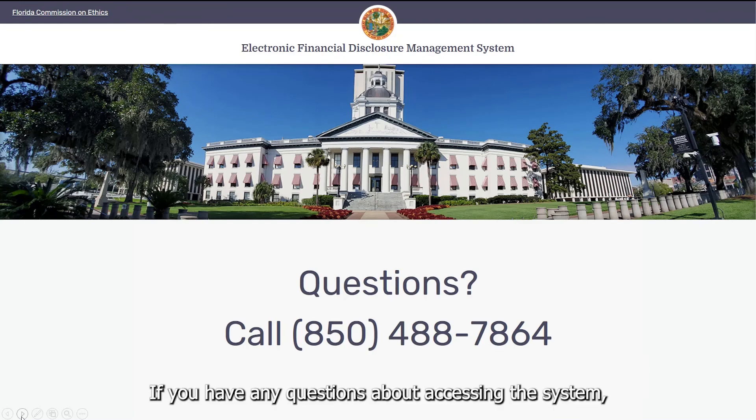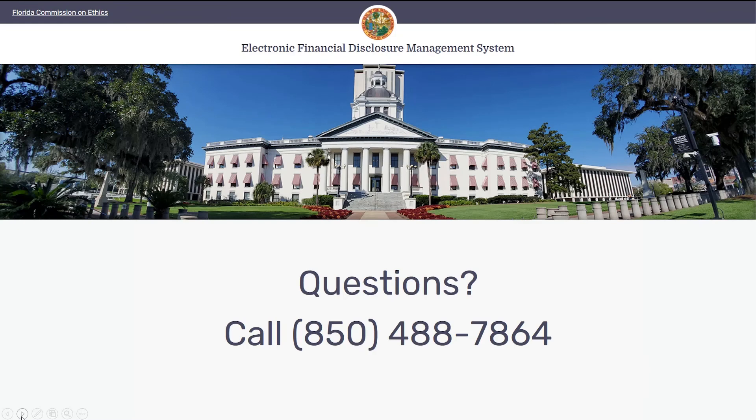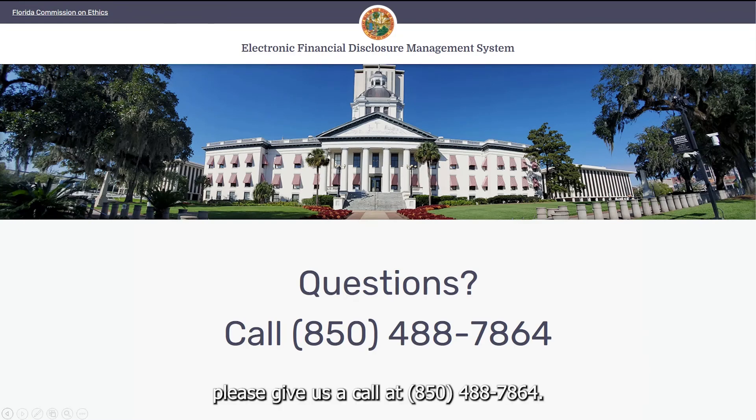If you have any questions about accessing the system, please give us a call at 850-488-7864.